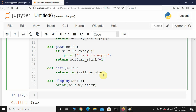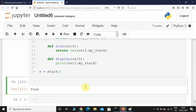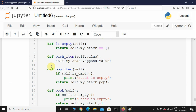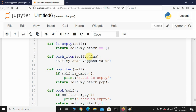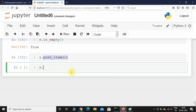Now we're done with all the methods. Let's initialize a variable s = Stack(). First, let's check if the stack is empty — is_empty() should return True because it's empty, and it does. Now let's push some items: s.push_item(1), then s.push_item(2).